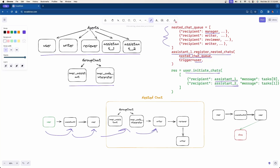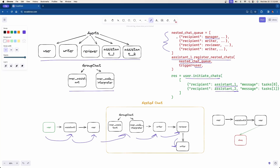The inner assistant and the inner code interpreter will work with whatever they got from the user. Once they're done, they'll talk to the writer, then the reviewer, and then back to the writer. That's the sequential order defined in the nested chat queue. Once that entire nested chat queue is done, all results are sent back to the user, completing the assistant1 chat.